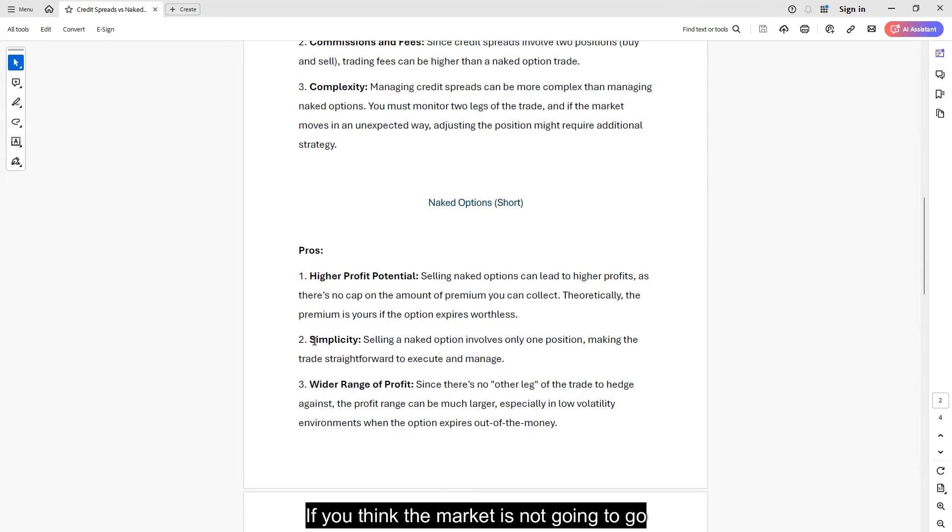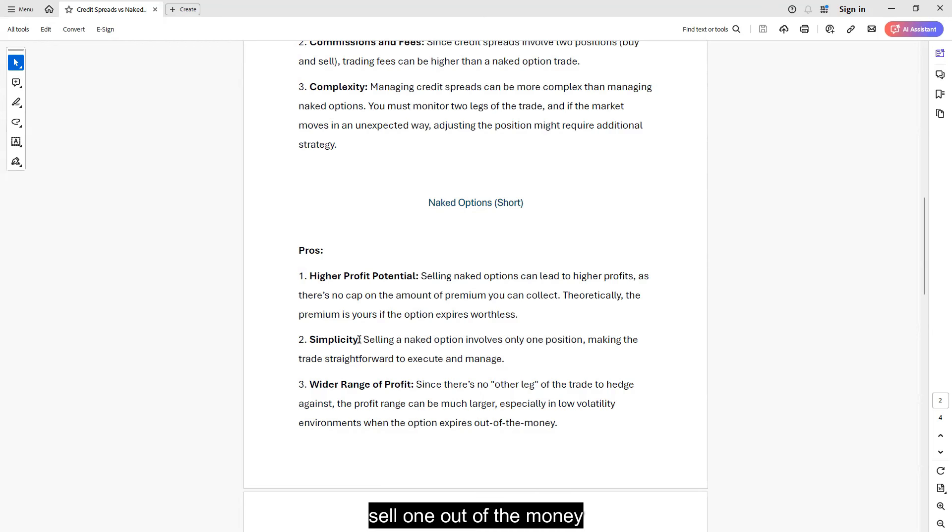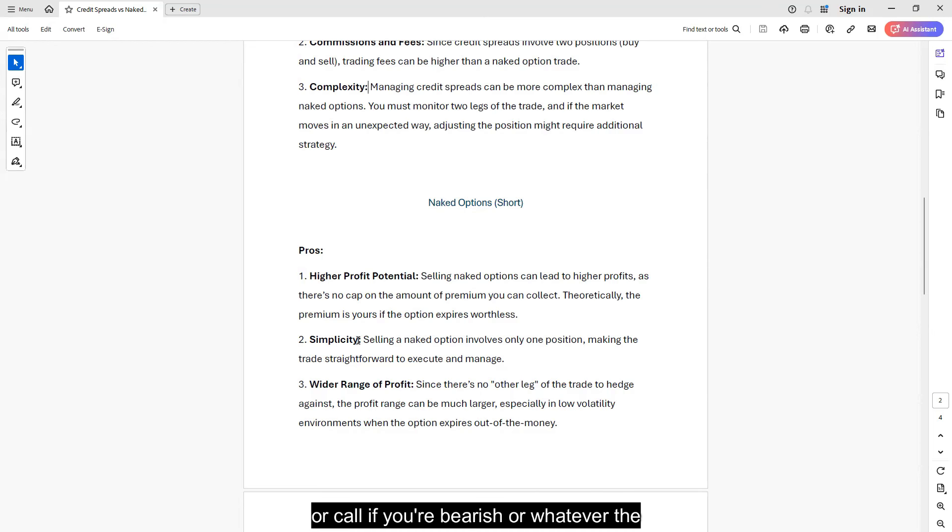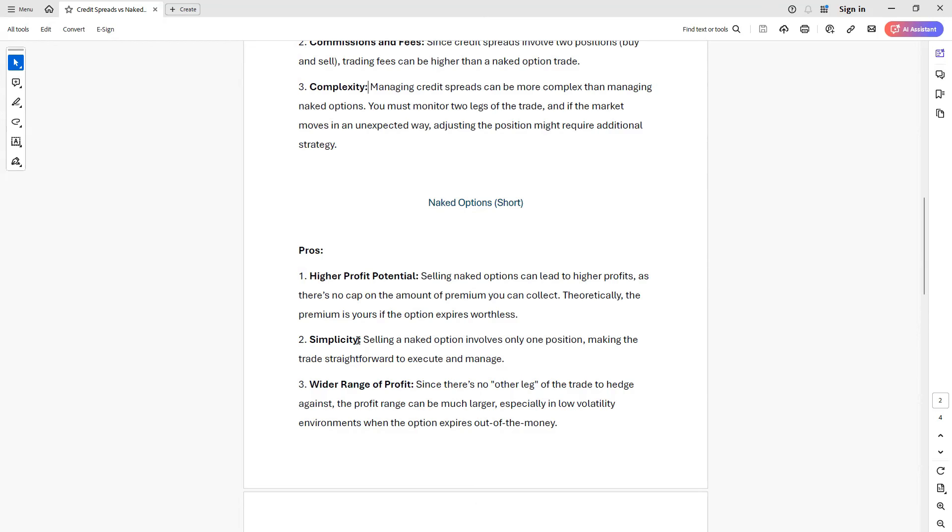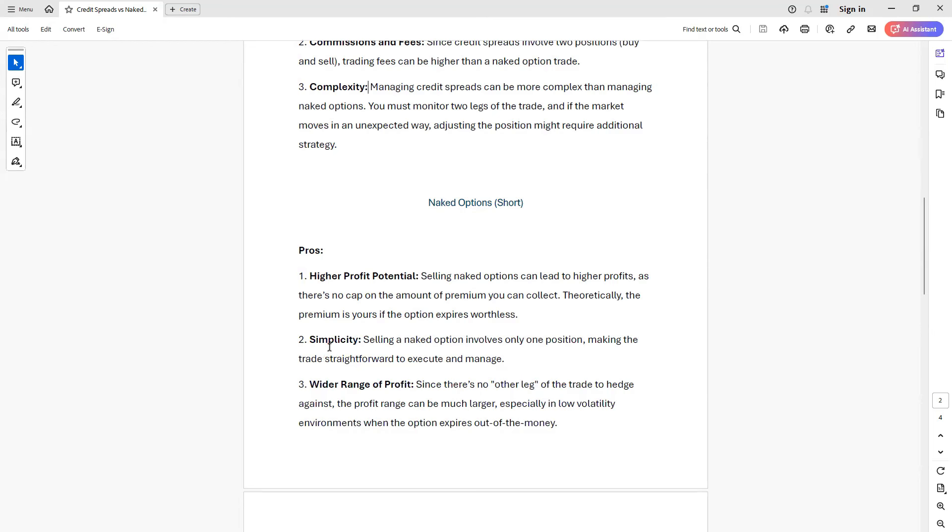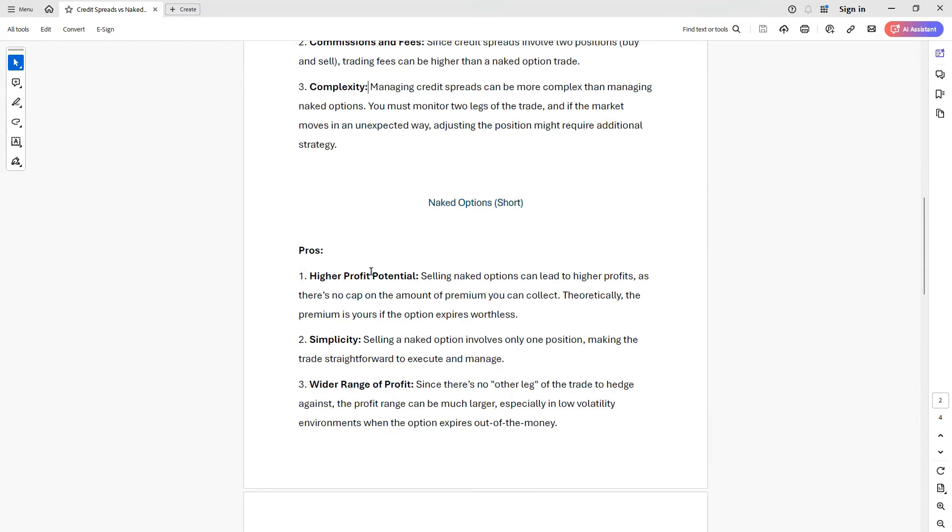If you think the market is not going to go below X by whatever date, figure it out, sell one out of the money naked put. If you're bullish or call, if you're bearish or whatever the case may be, sell one option. And as long as you don't breach that level, this option should eventually expire worthless and you will get to keep a higher profit.